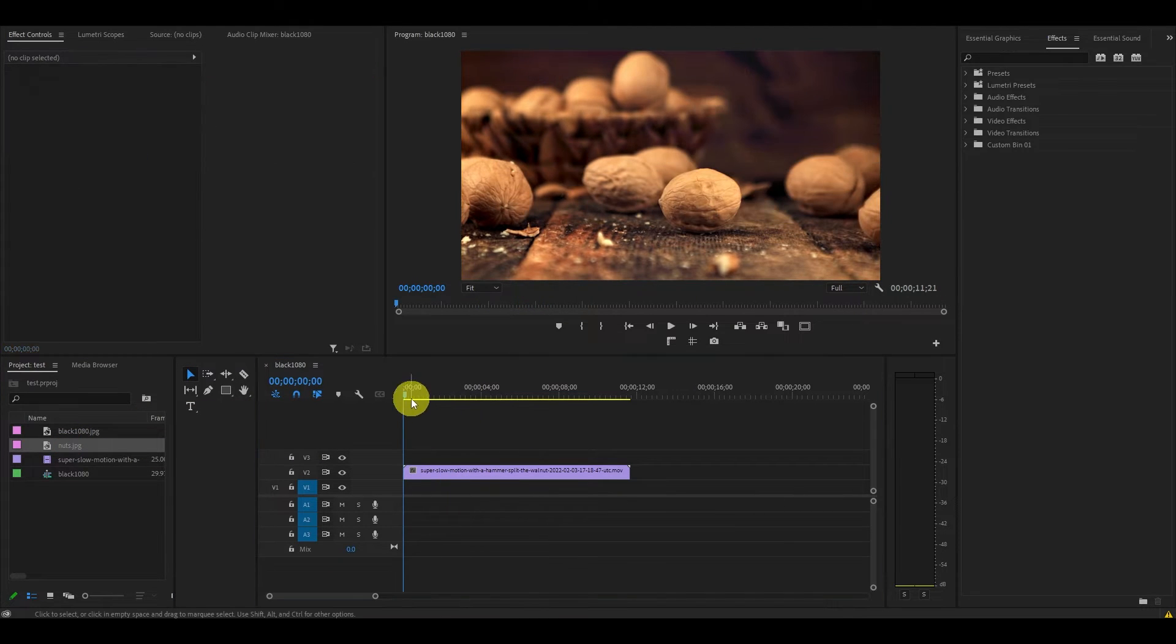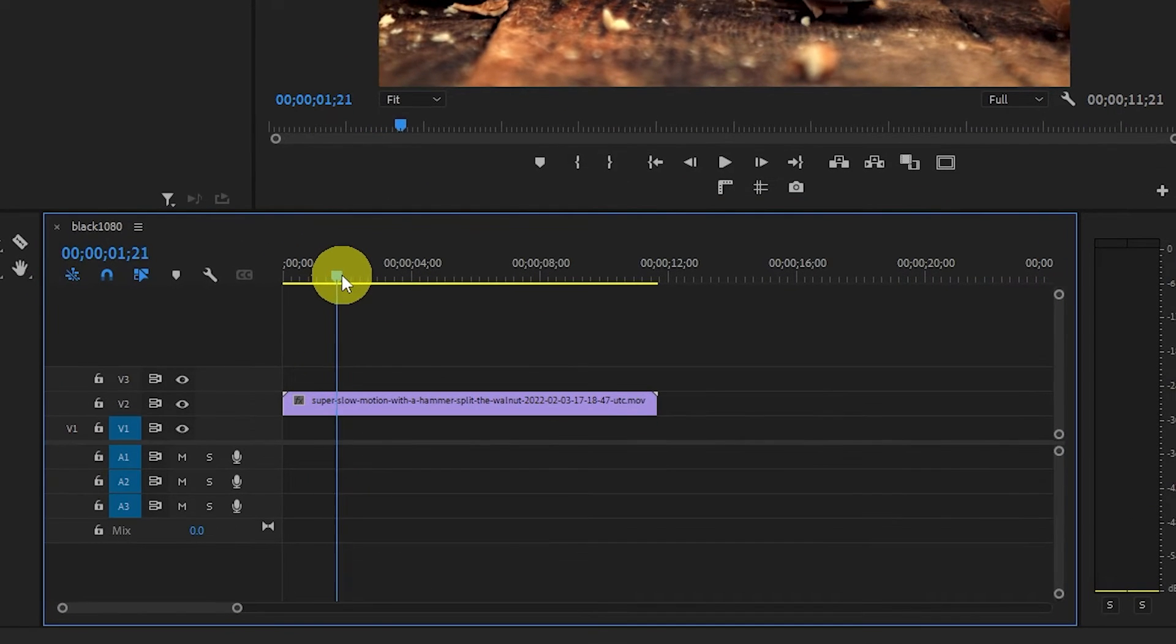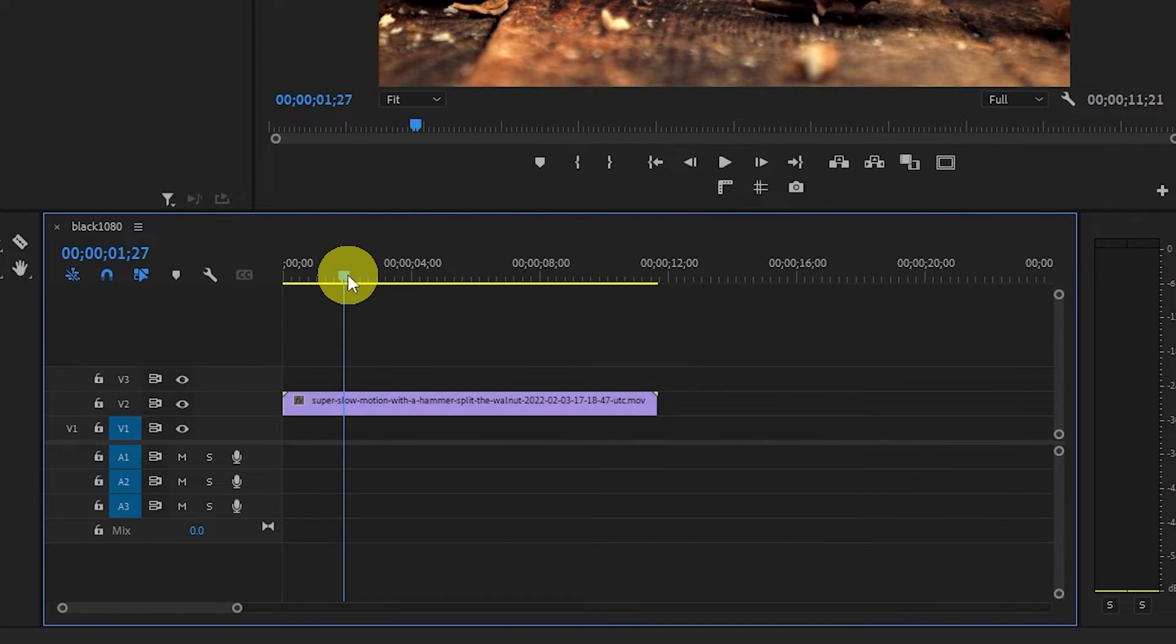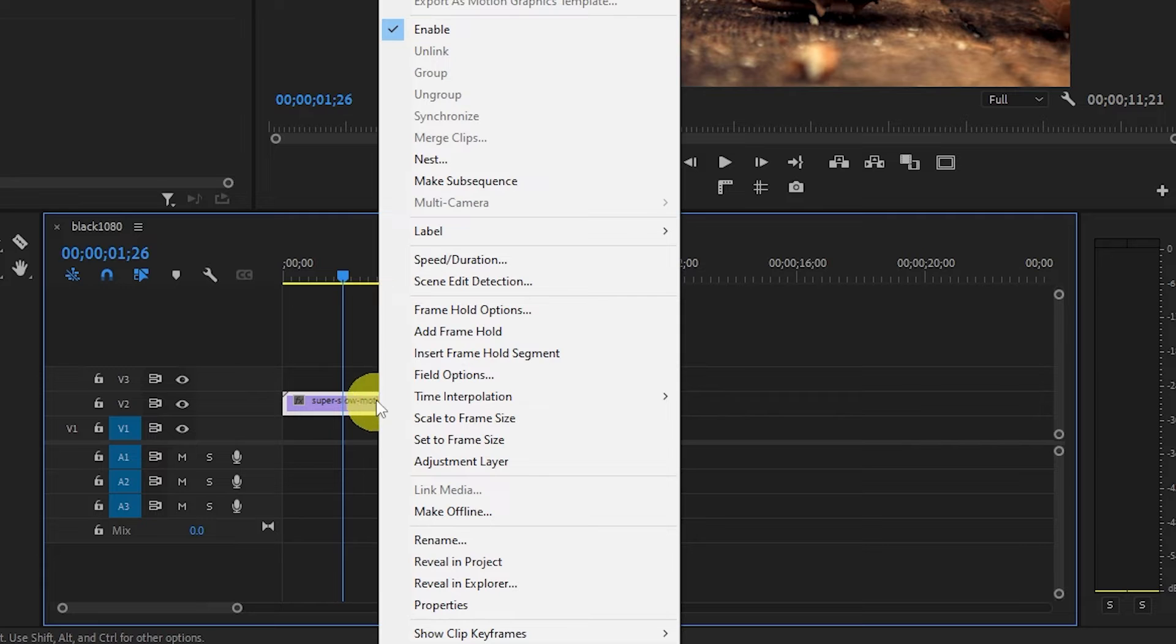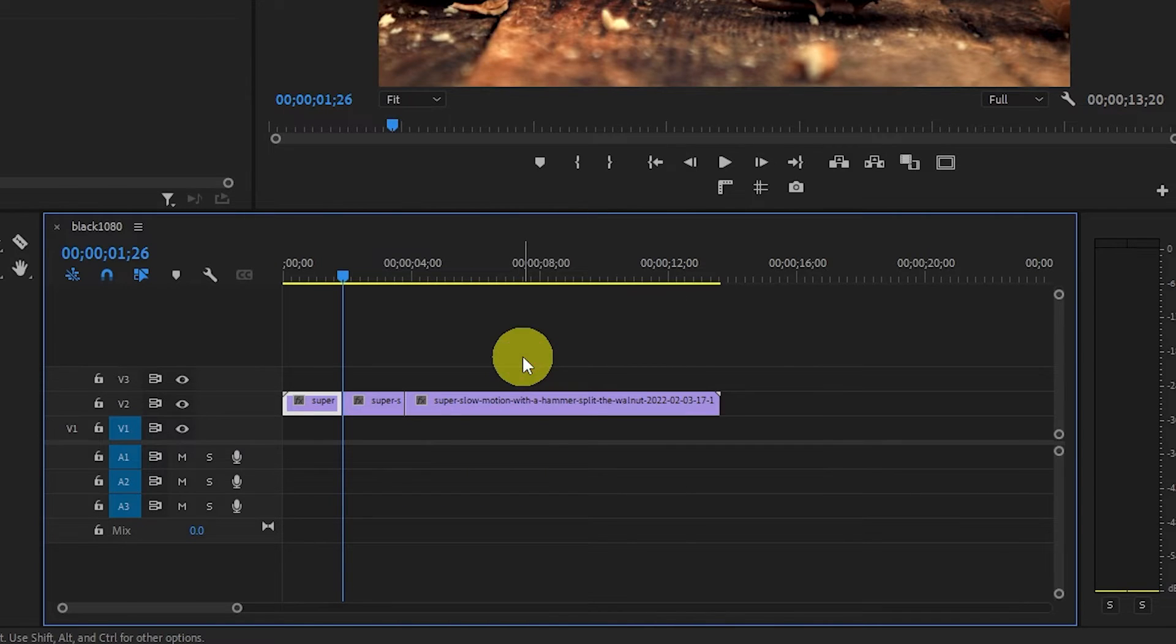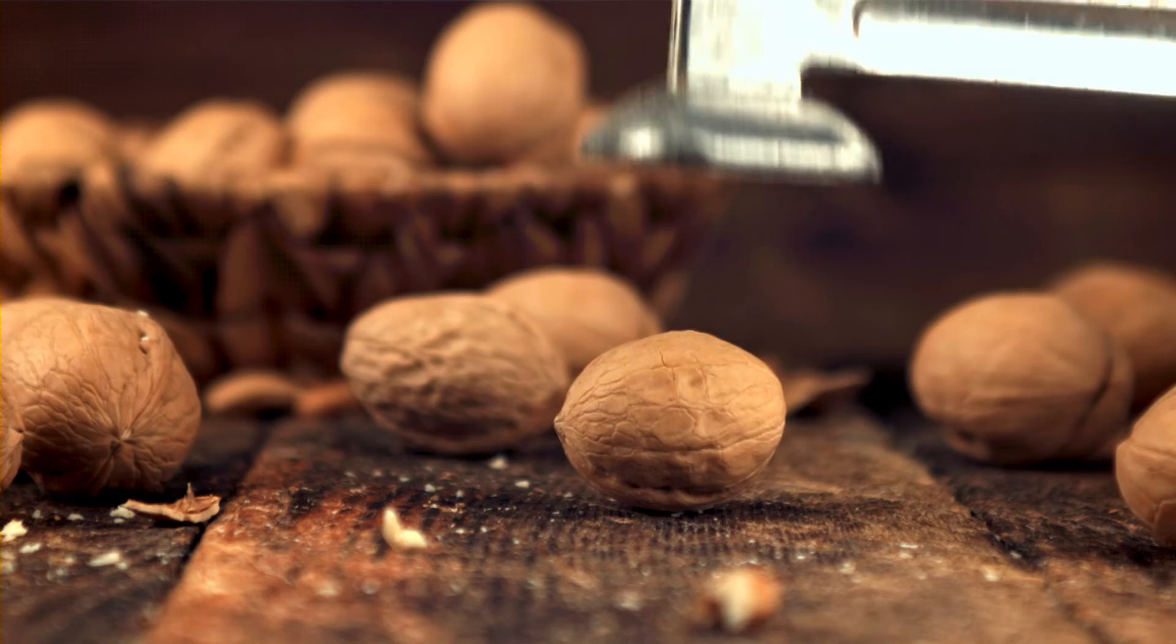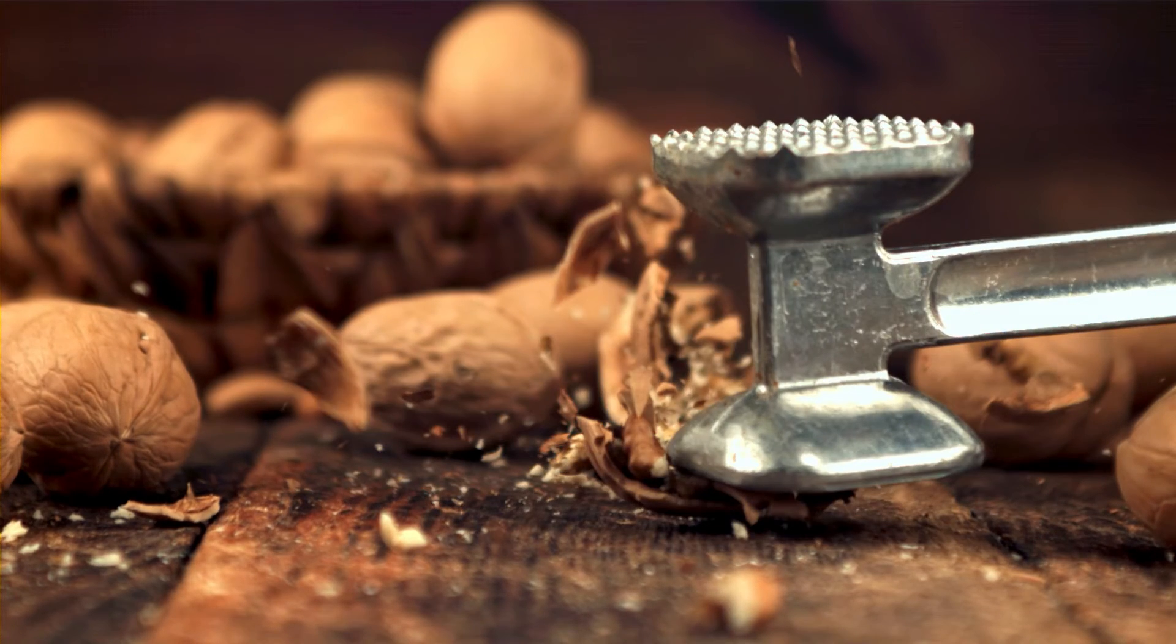The second, and in my opinion the best way, is to position your marker at the part of the clip you want to freeze the frame on. Right click the video clip and scroll down to Insert Frame Hold Segment. This will add a 2 second duration freeze frame of that clip into your timeline.